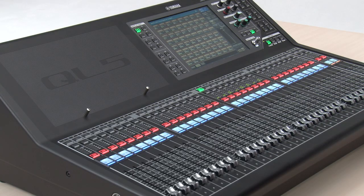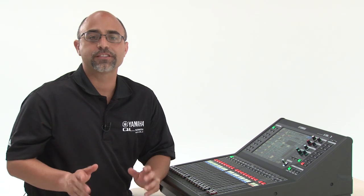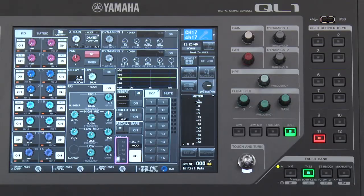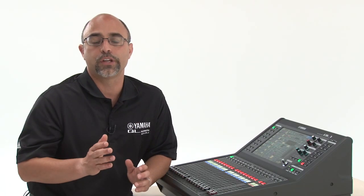Let's now go to the QL1 at front of house and set it up. If 16 channels of audio or less are used, let's go to the second layer for channels 17 through 32. That is because by default, channels 17 through 32 are receiving signals from Dante 1 through 16.